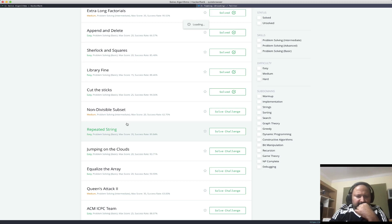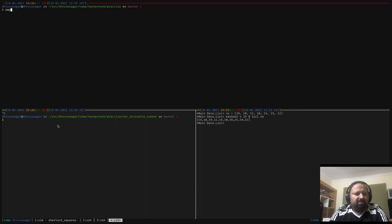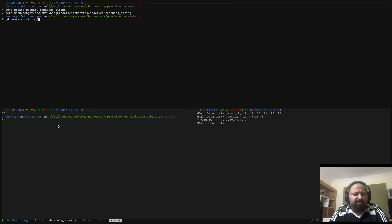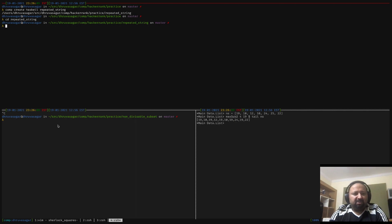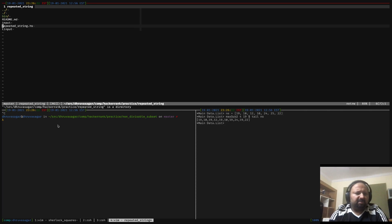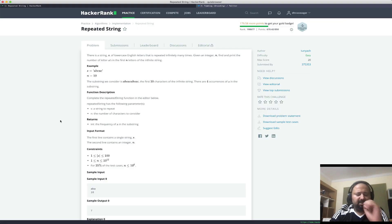Let's look at this problem called 'Repeated String.' The first thing I want to do is create some boilerplate using a small utility I have — it creates a scaffolds directory with some of the stuff I would need, with a very basic Haskell template. We'll probably go over this, but yeah, let's get started.